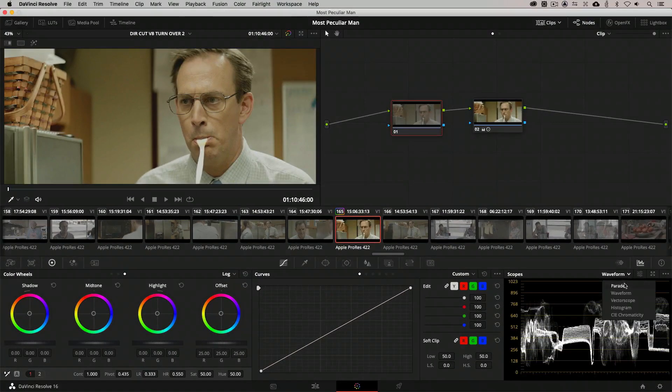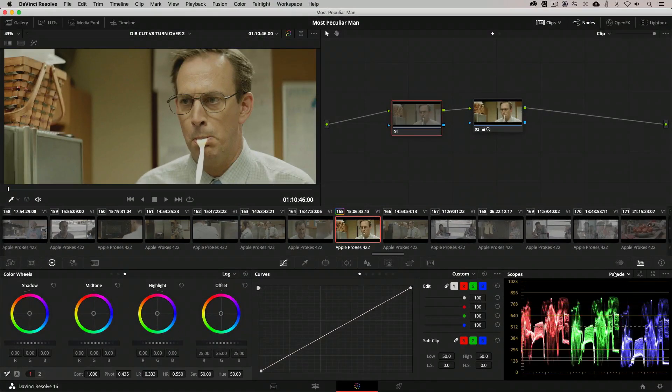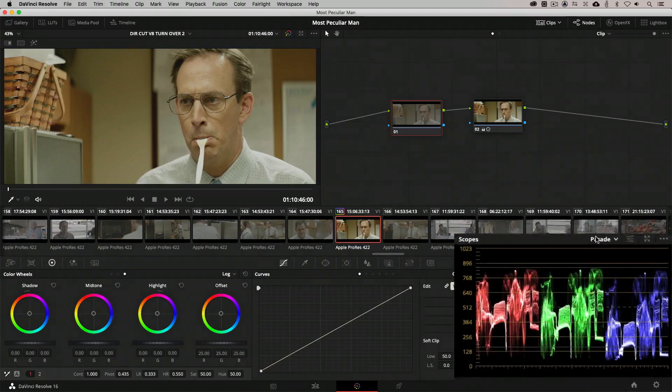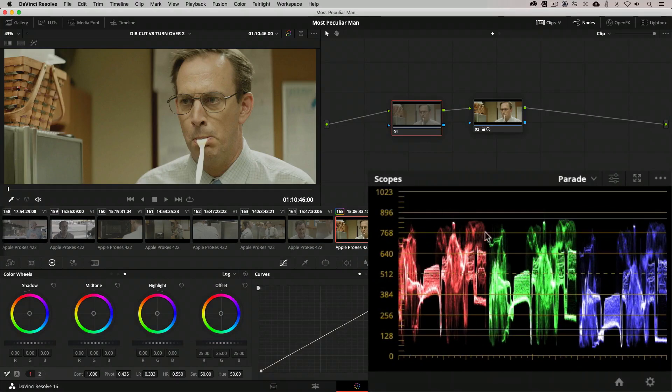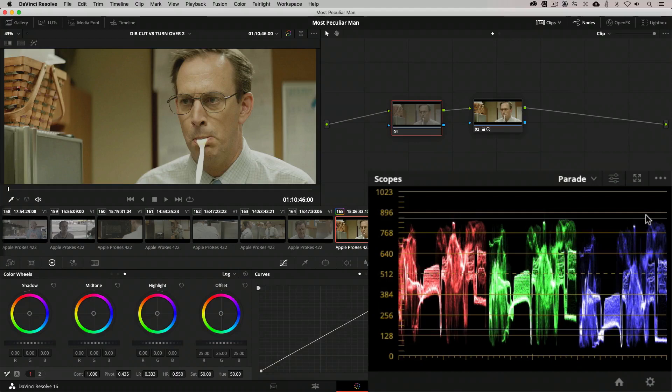Let's try this out. I'm going to switch to the parade scope. Now, you'll see that in this case right here, I'm just going to look more so at the highlights of the shot. And you'll see that our blue is a little bit on the low side.